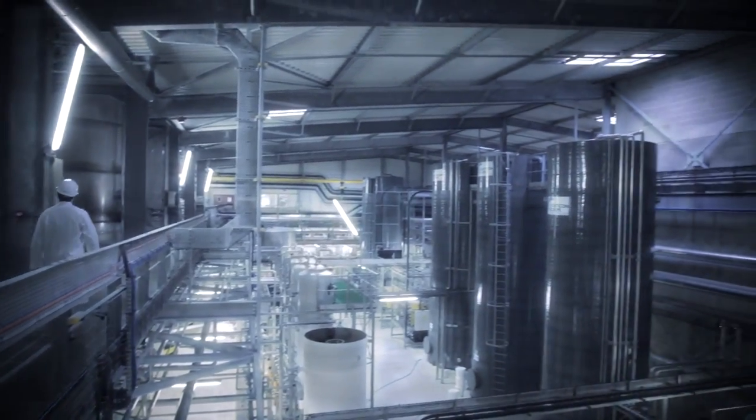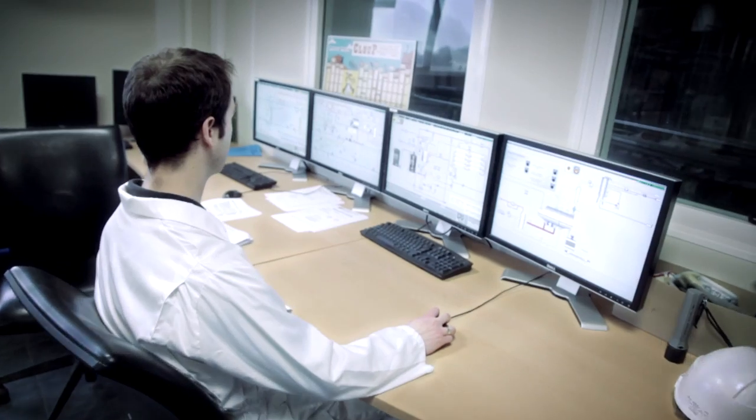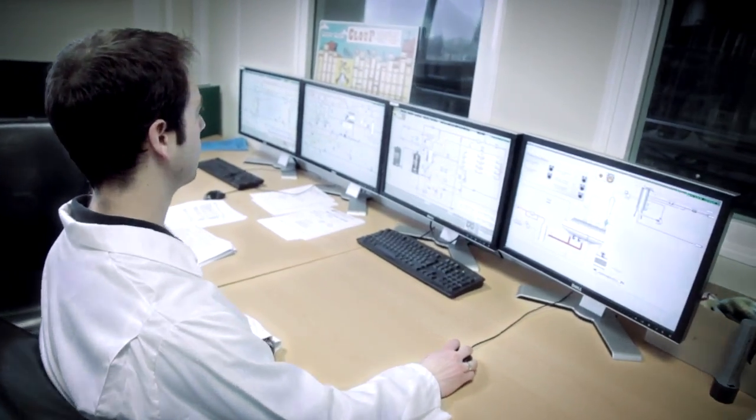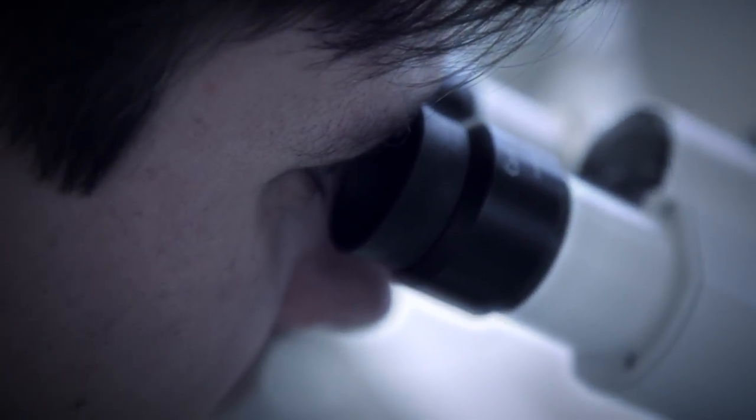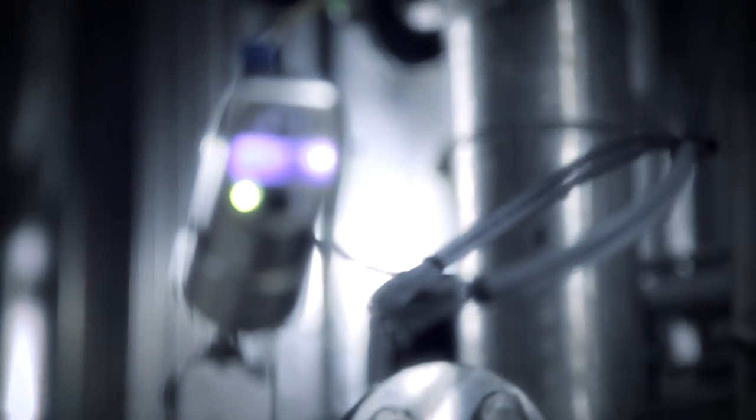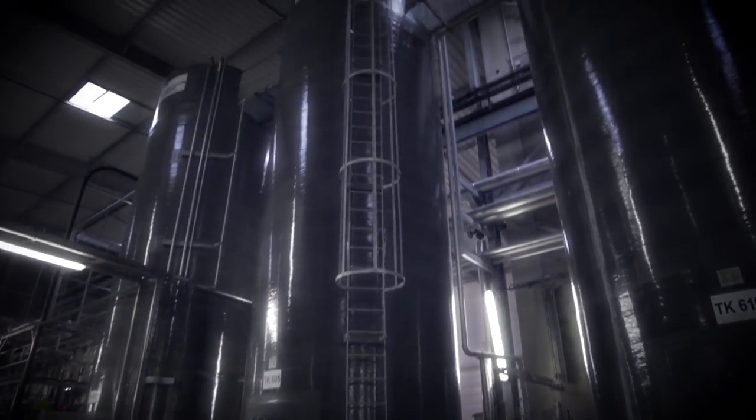BioAmber's production facility is located in a bio-refinery complex and benefits from the on-site availability of sugar, carbon dioxide, steam and wastewater treatment.